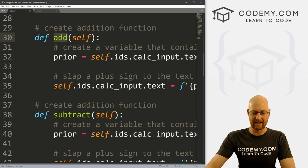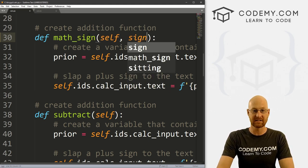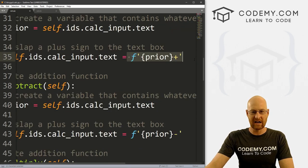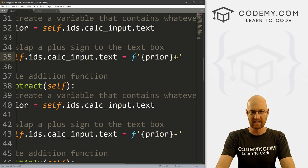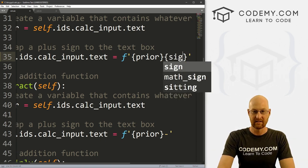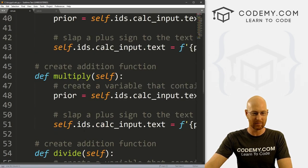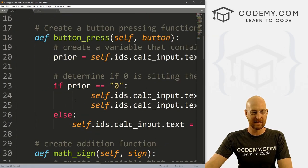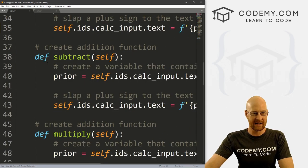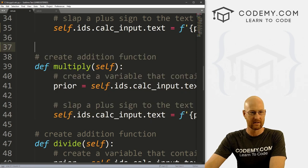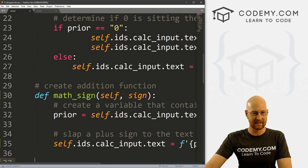Instead of calling this add, I'm going to call this math_sign, and we want to pass in self and also the sign. When we change the output to have the plus, minus, divide, or multiply sign in the text box, we can just pass in the sign directly. So instead of all our different functions calling add, subtract, multiply, or divide, they can just call math_sign and pass in the sign we want to use. Then let's go ahead and get rid of our subtract, multiply, and divide functions — that cleans things up considerably.